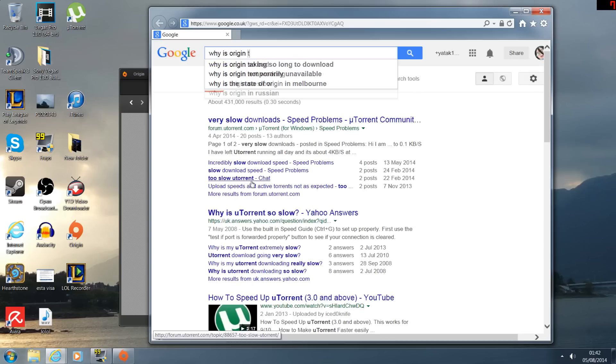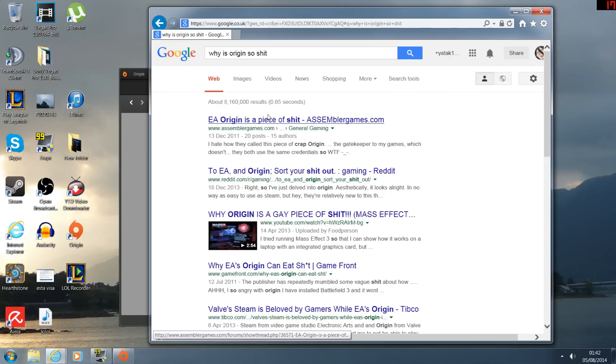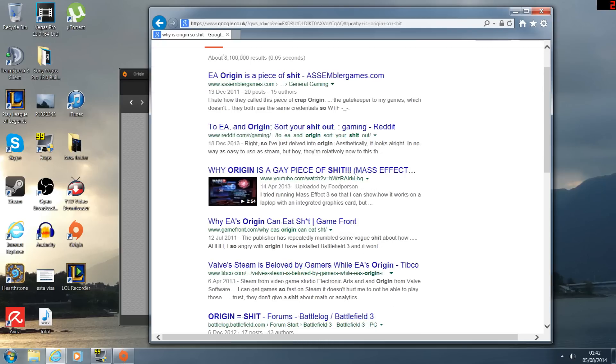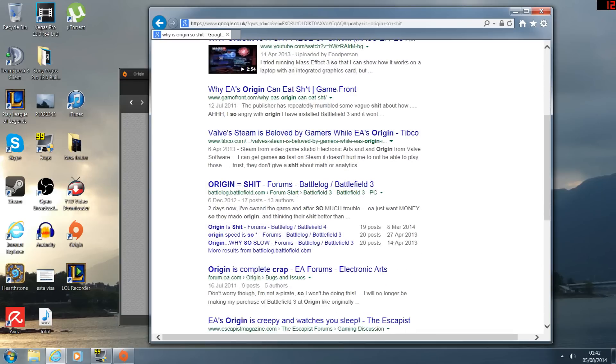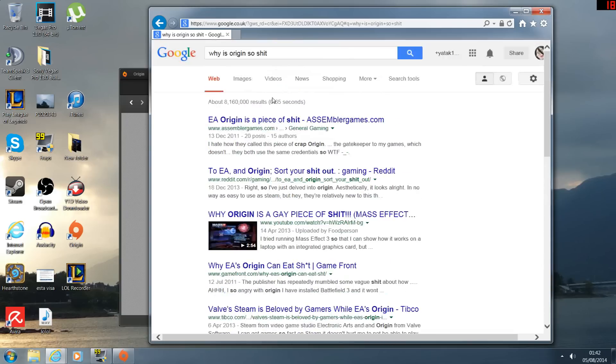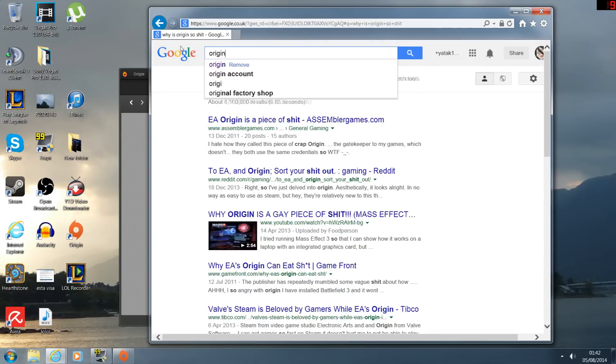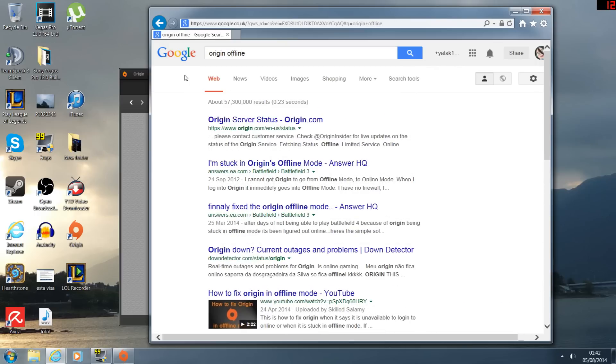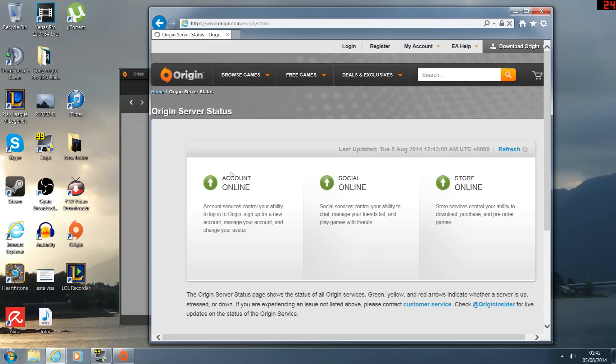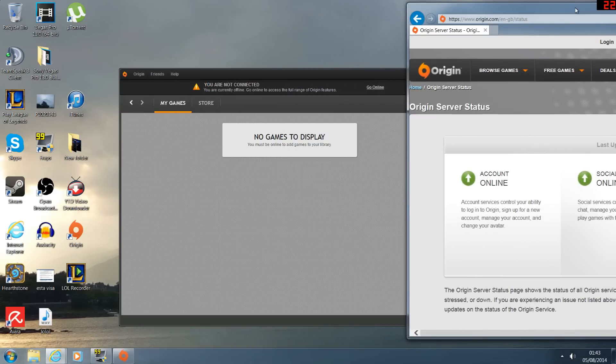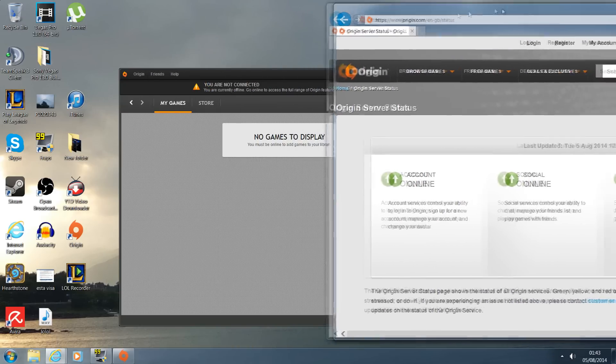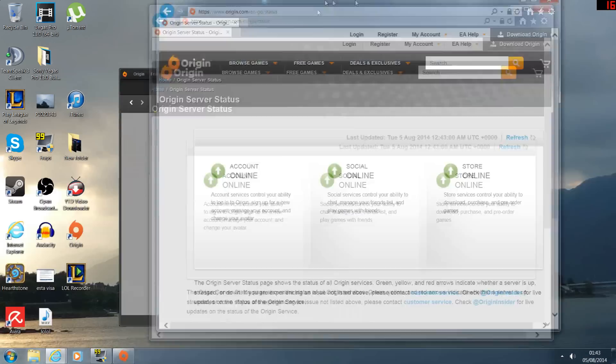Let's type this. Oh, I typed the wrong thing, sorry guys, let me just correct that. Origin offline, let's see if there's a fix for this. I know it's online, it's definitely online. Maybe I'm not connected.